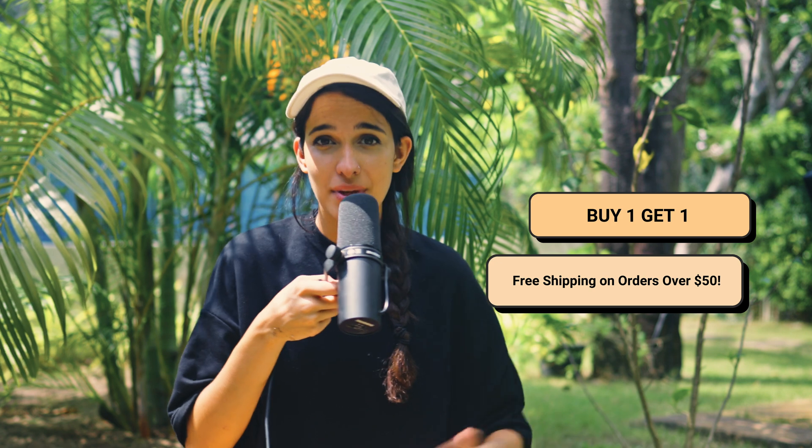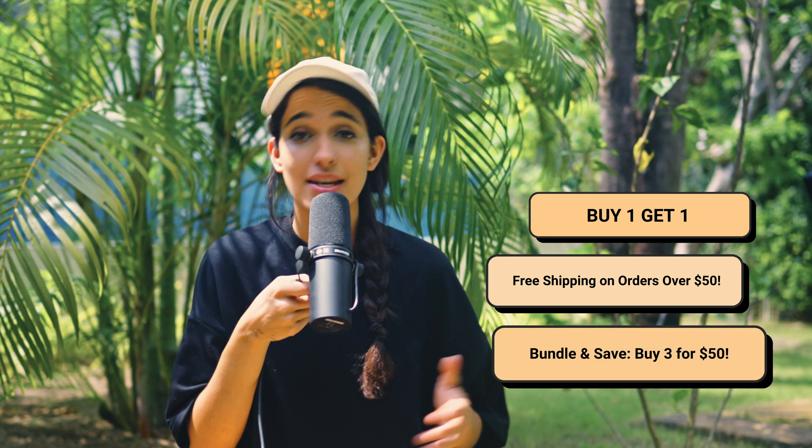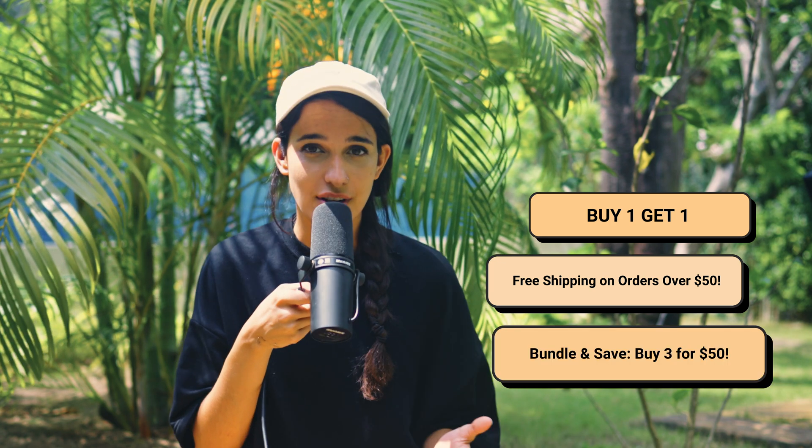There are so many different kinds of offers you could create. You could do buy one get one free, you could do free shipping, you could do volume discounts, et cetera.